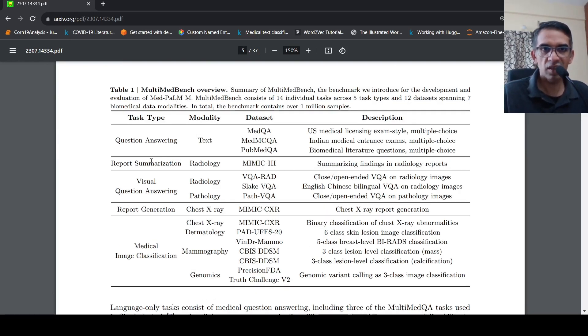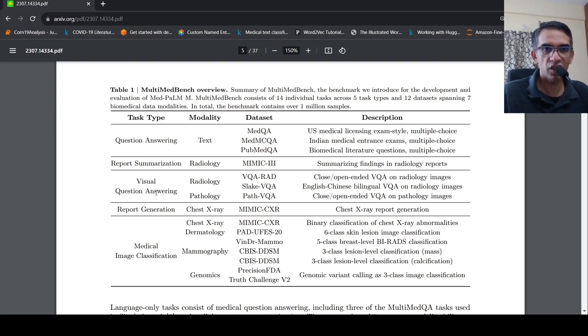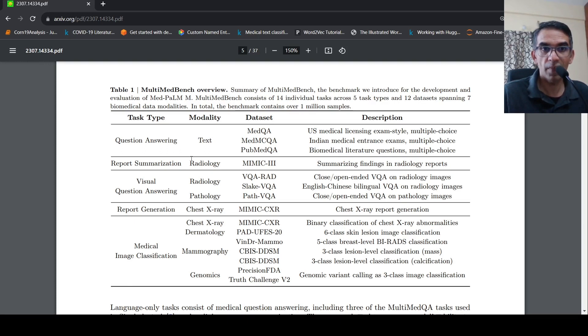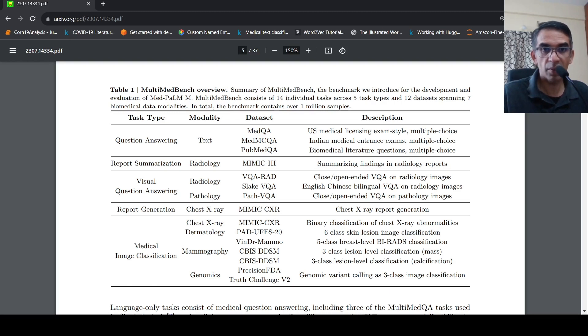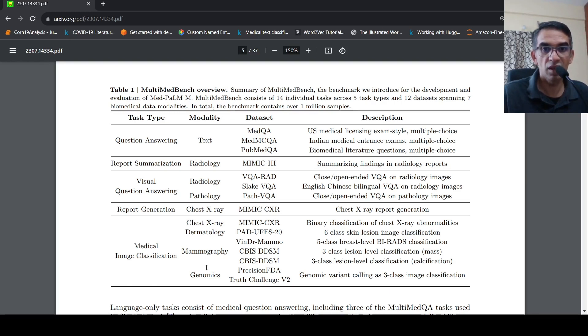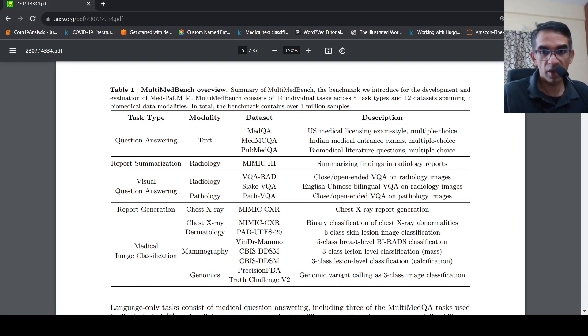So here are the various tasks like question answering, report summarization, visual question answering, report generation, medical image classification. And the modalities are for question answering it is text, for visual question answering it is radiology reports. It could be pathology reports or pathology images. And for report generation it is chest X-ray. For medical image classification, chest X-ray images, dermatology images, mammography images, genomics is also present over here.